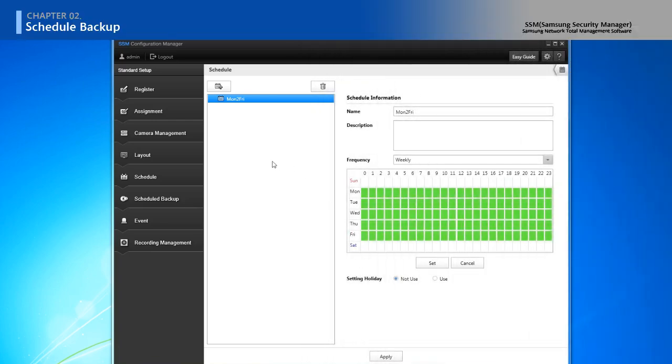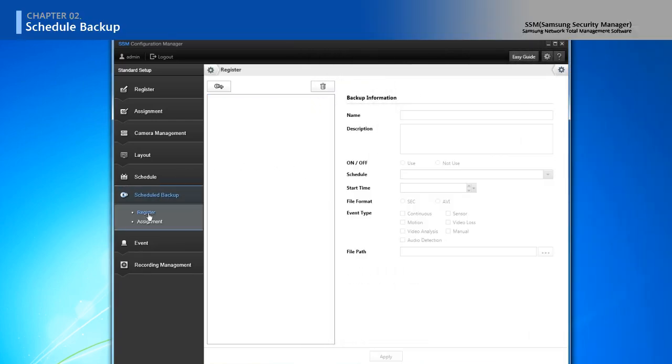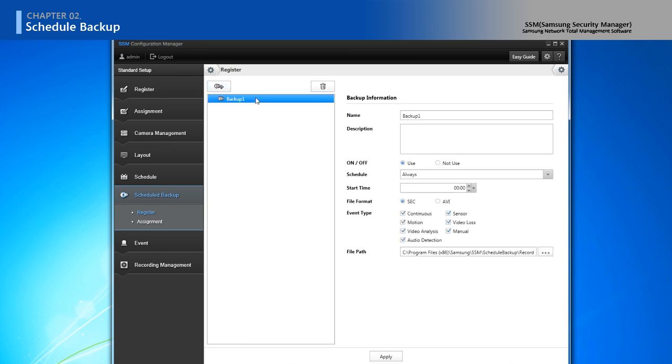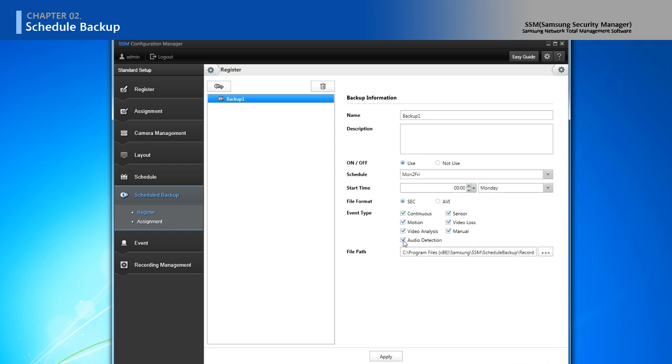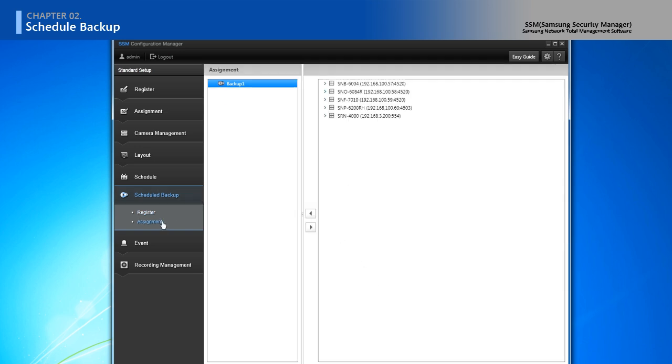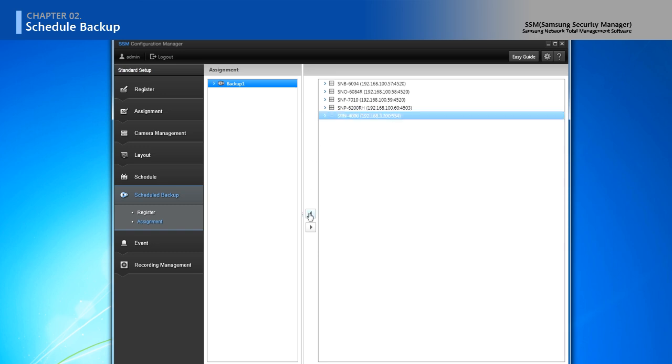In schedule backup, you can backup the video from recorder on schedule you set up. First of all, click the add backup and choose the schedule and start time, file format and path. Then go to the assignment, assign the recorder to the selected backup.